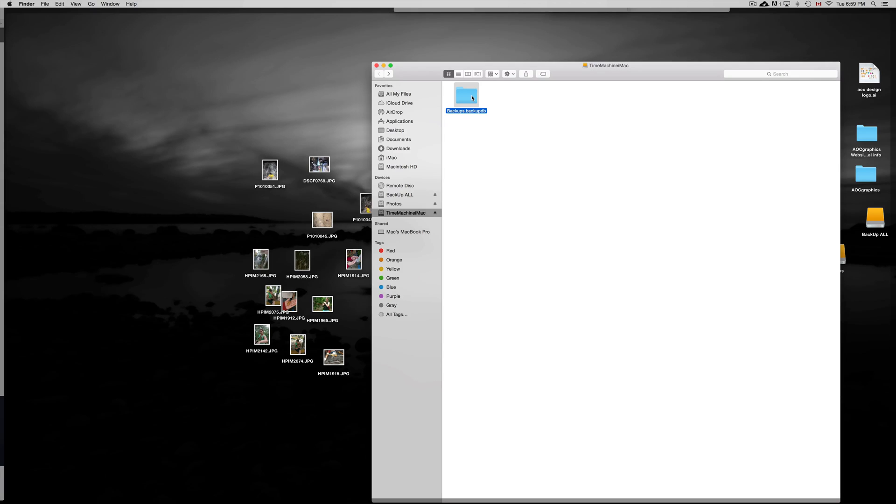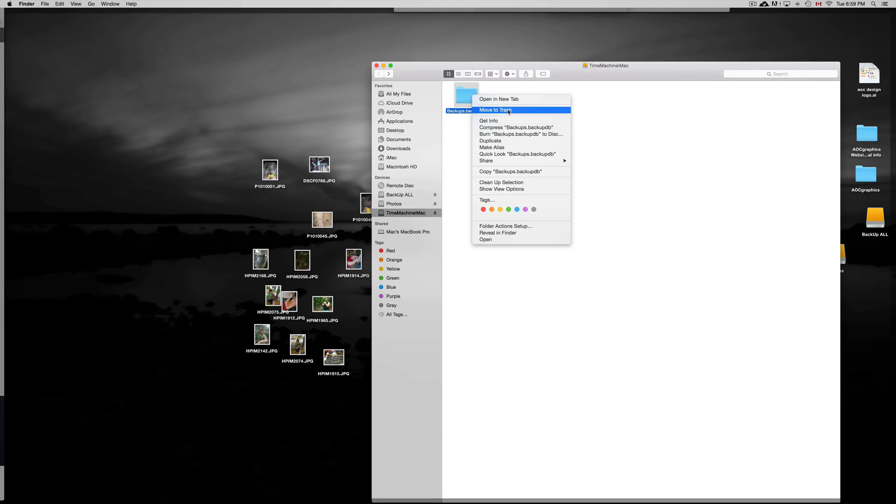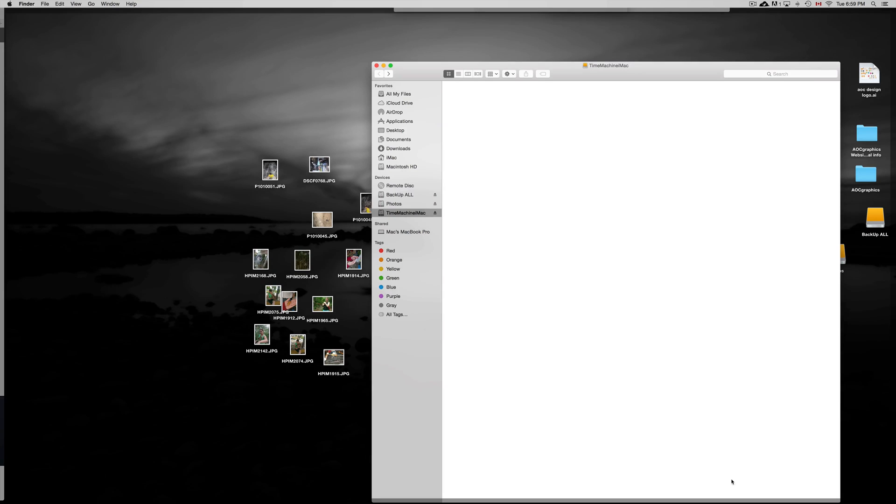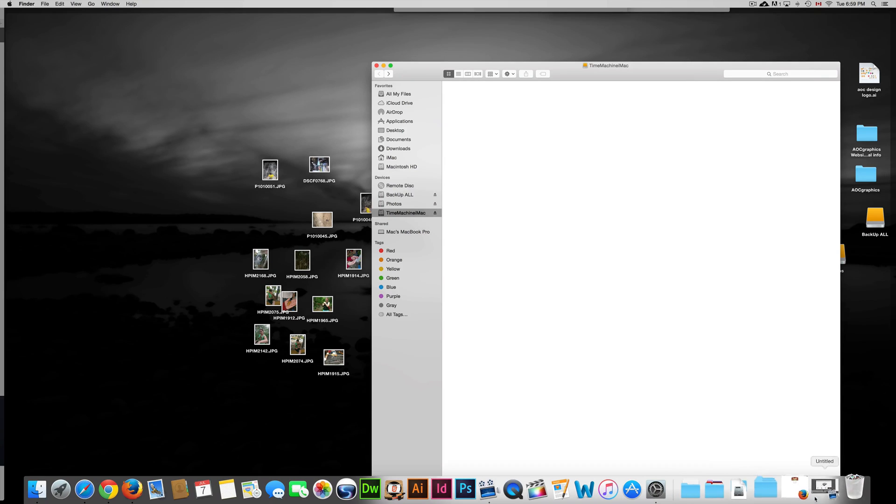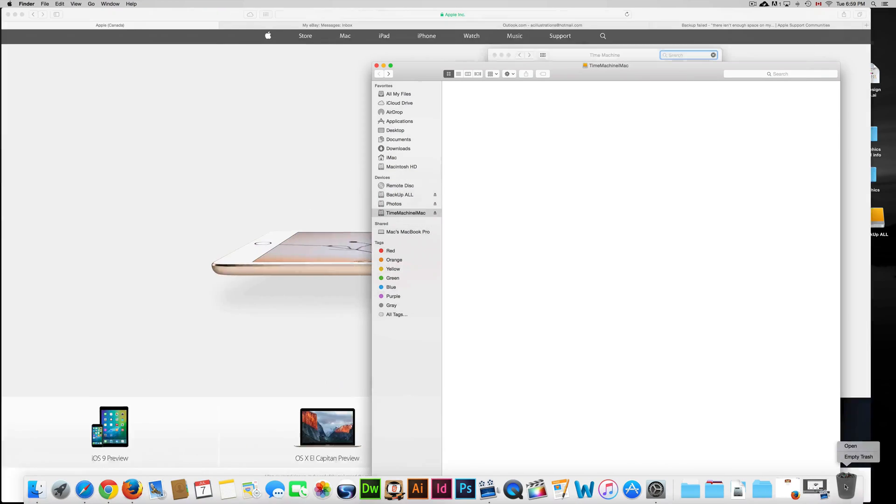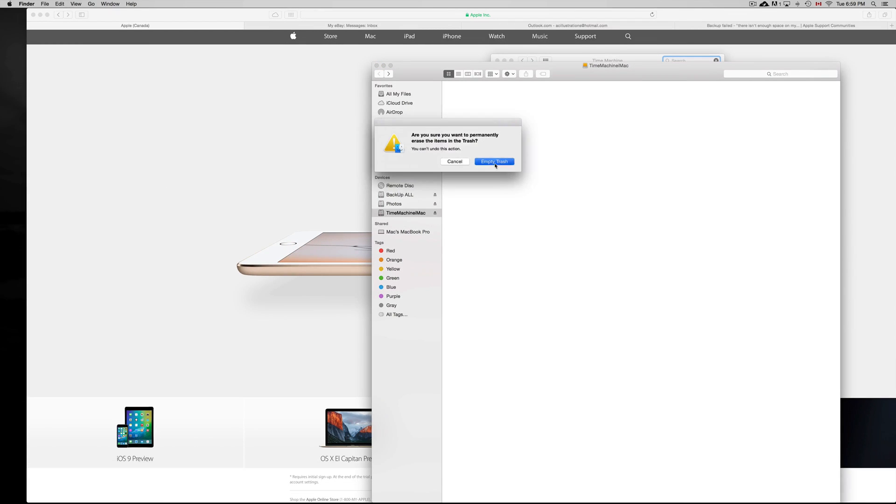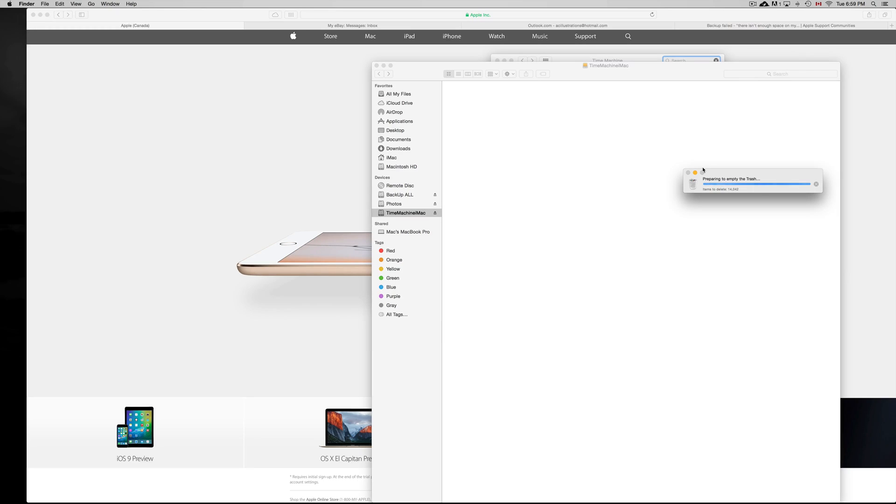What I suggest doing is just click on it, press Command-Delete or right-click and move to trash. We're going to press OK. We have to empty our trash bin.